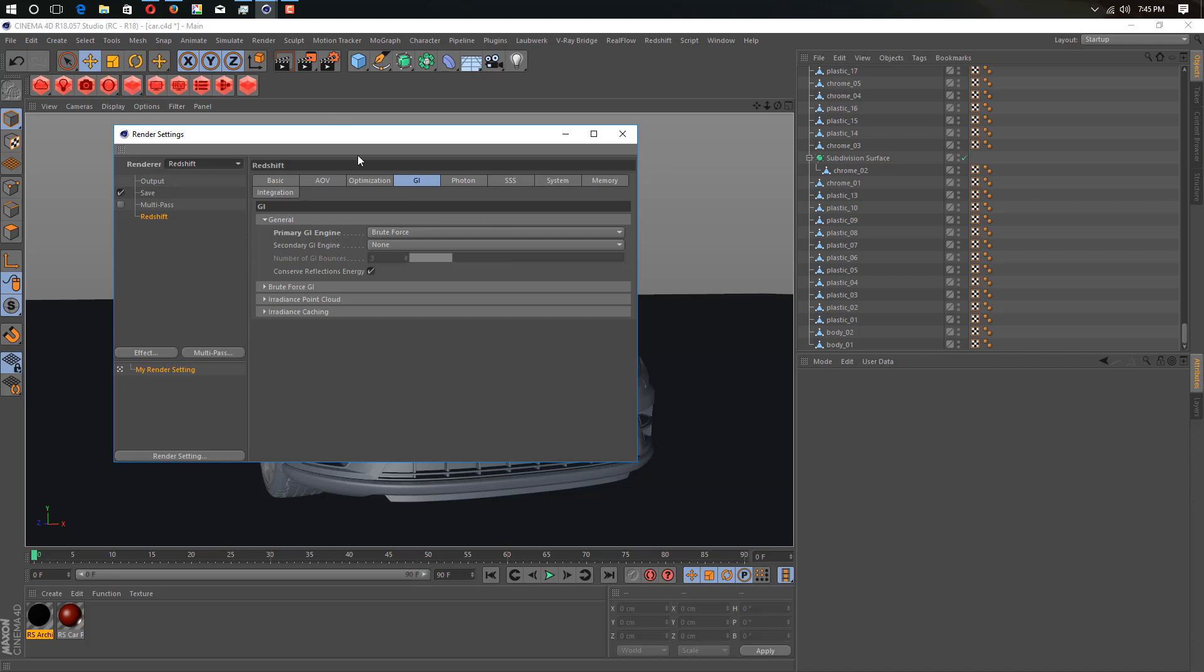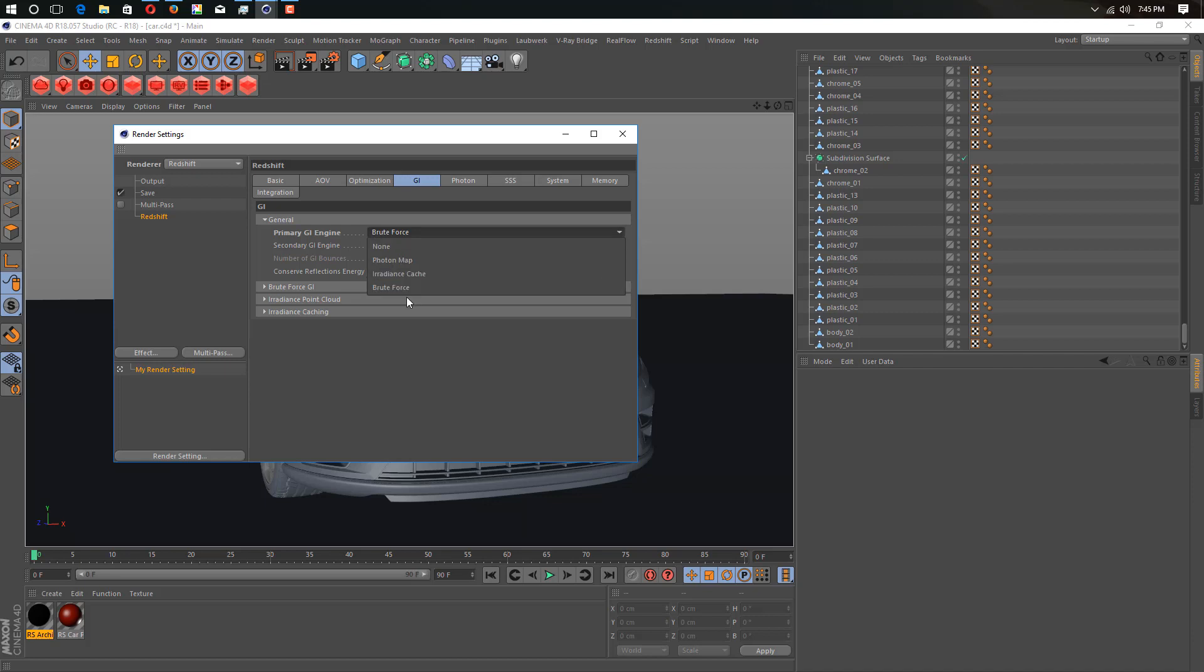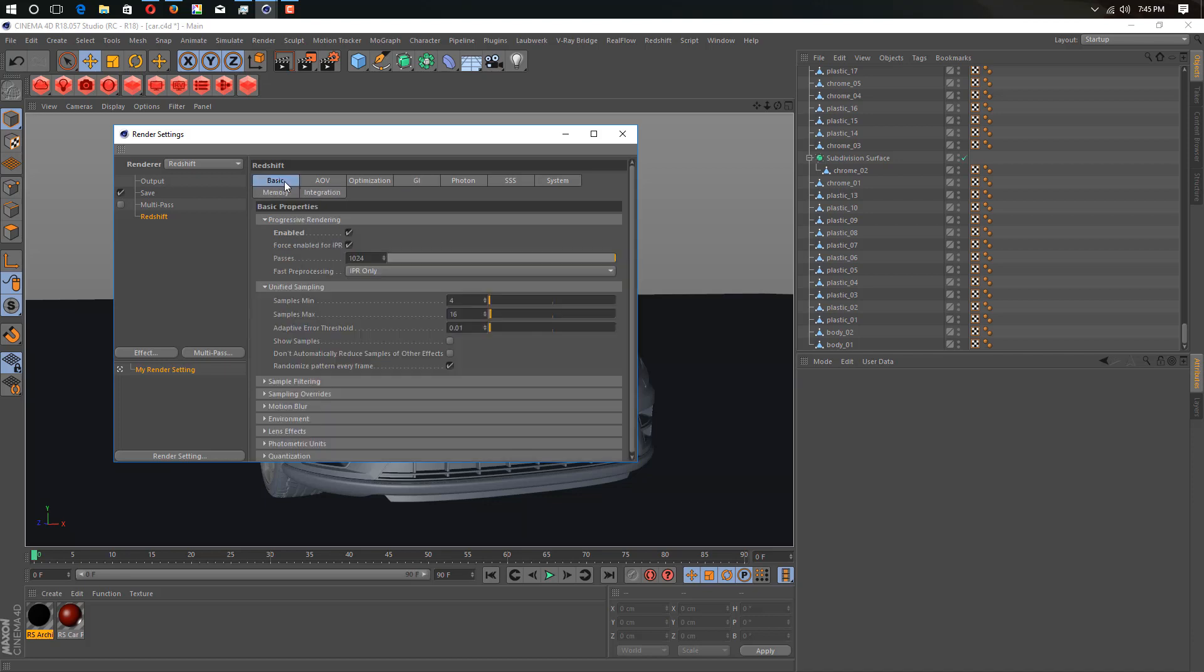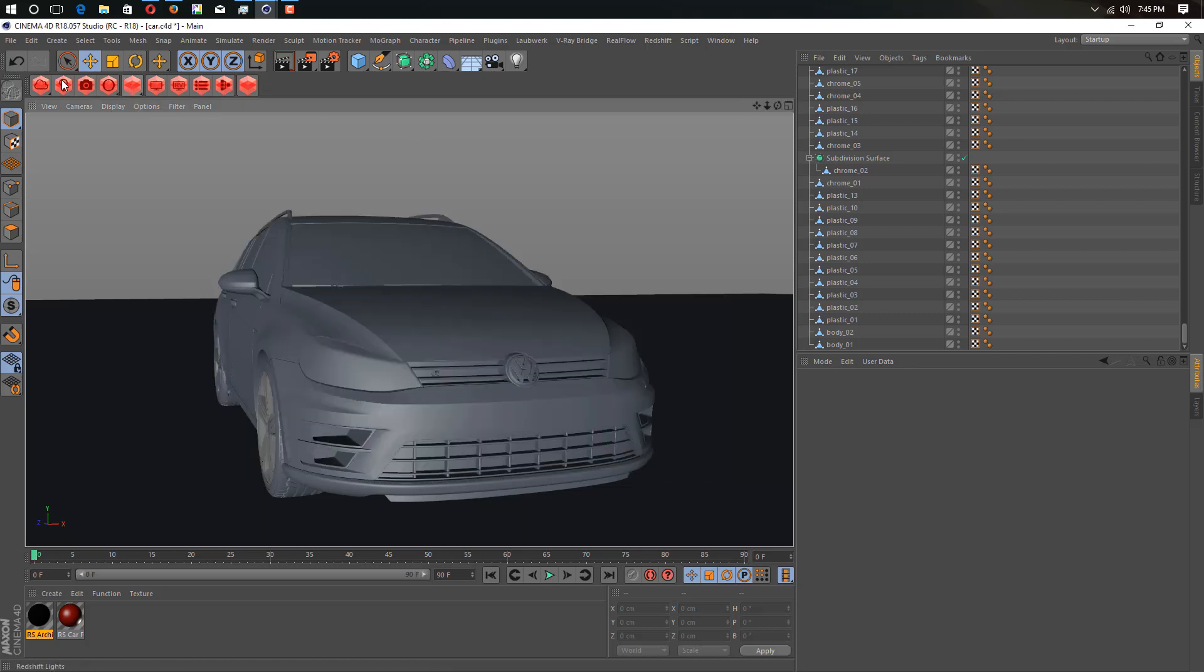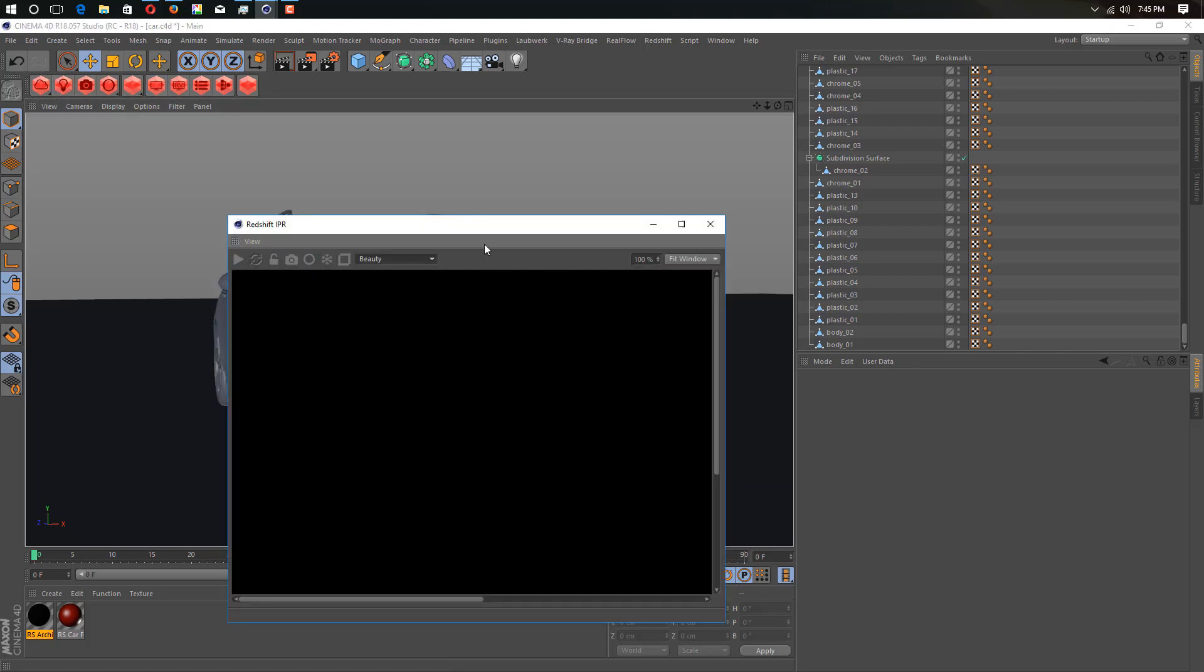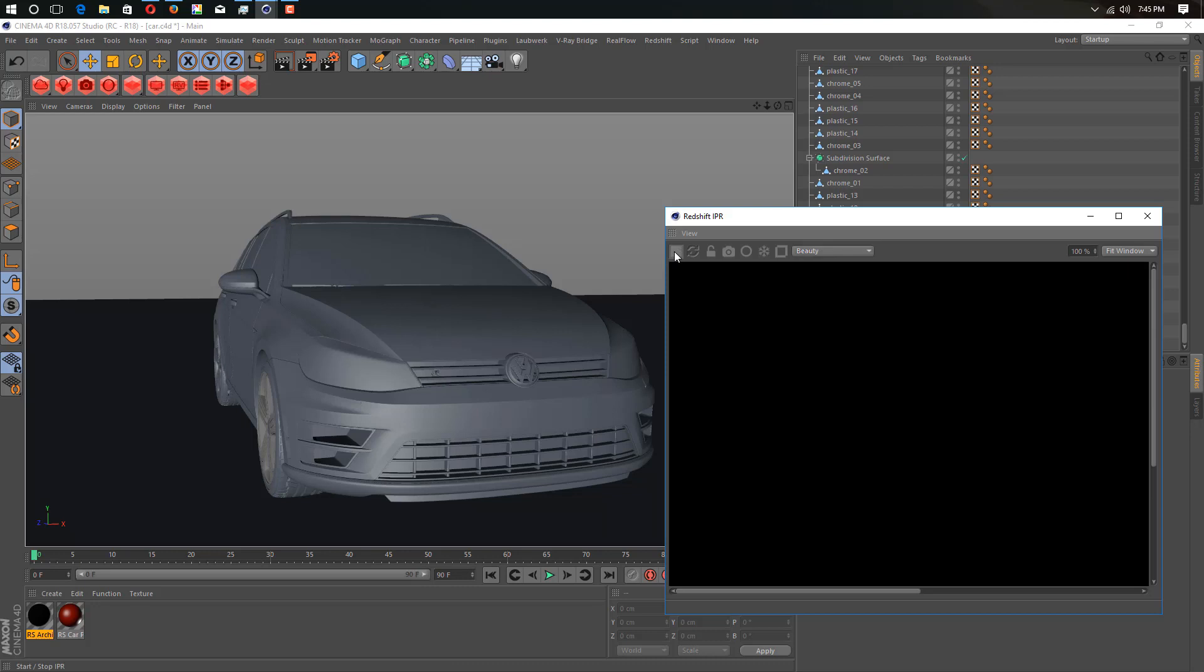Just enable Global Illumination, click on GI. You'll find the primary GI engine. In the primary GI engine, we just select and add Brute Force. Then go into Basic and for progressive rendering, enable progressive rendering for now, or you can use simply IPR window for your real-time render view. As you can see here...